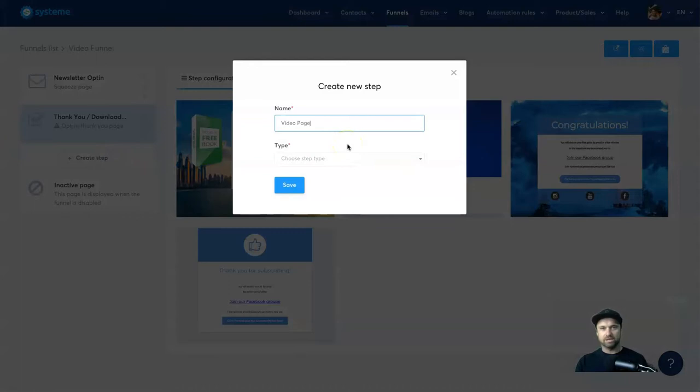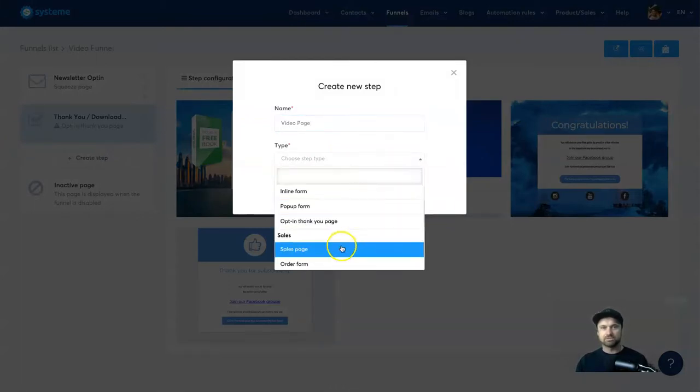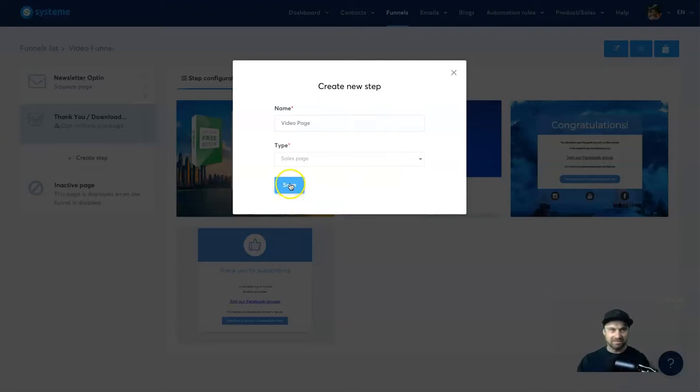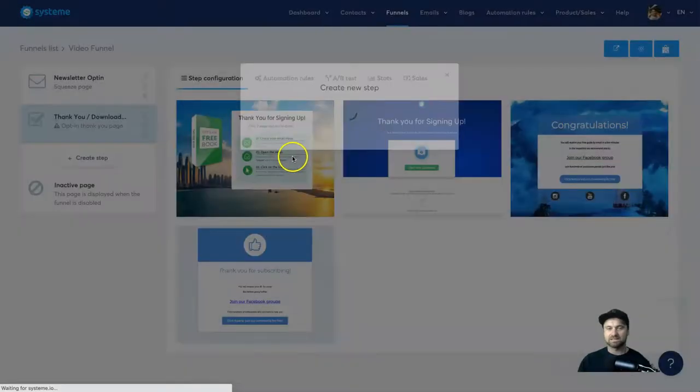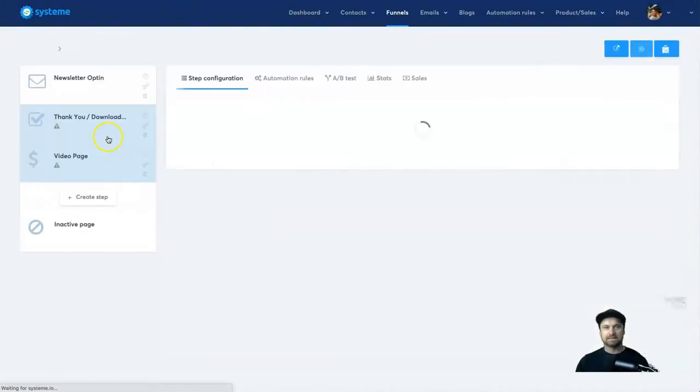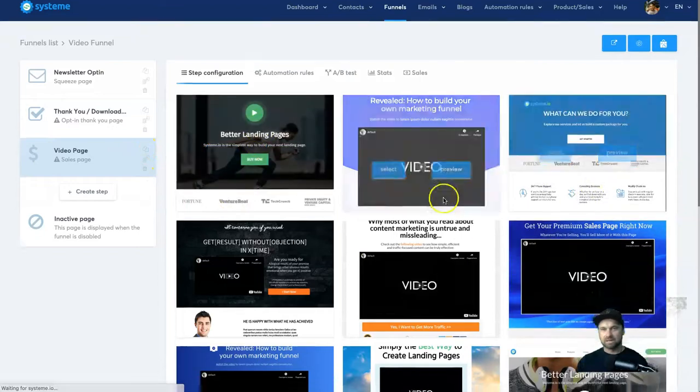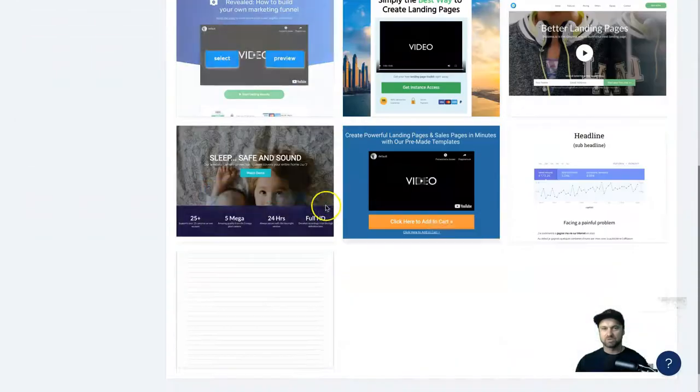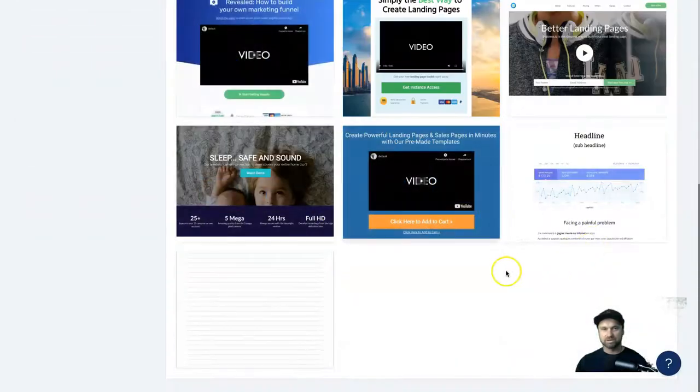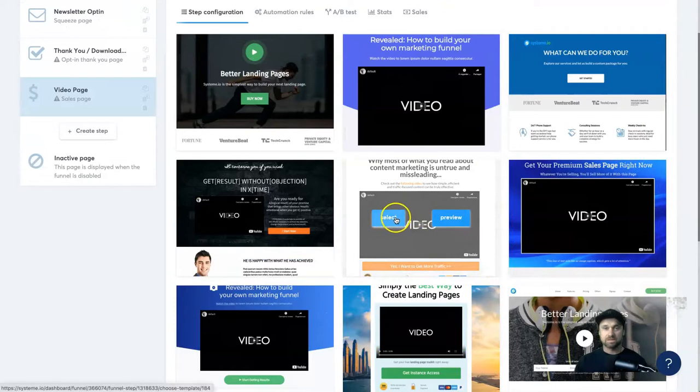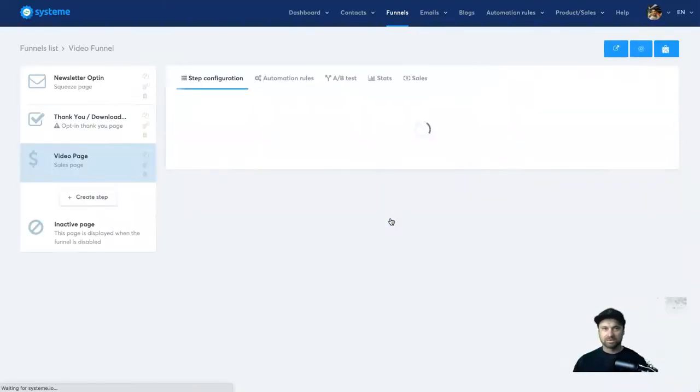So I'm going to call this video page and then to choose the step I'm going to come down to sales page. A lot of the time sales pages have videos in them, so I'm going to click save. And then as you see we have got some new templates that have popped up. So I'm just going to go ahead and choose a pretty basic one which is this one. Click on select and it is going to import this template for me.